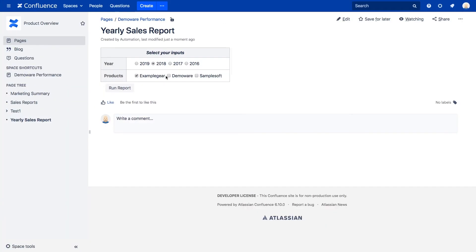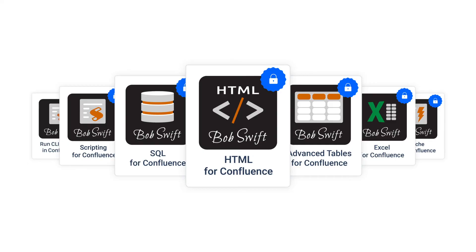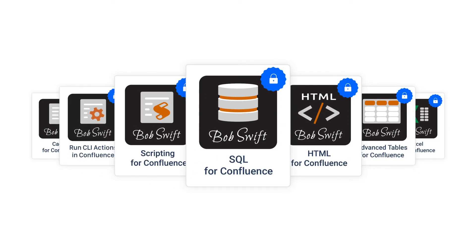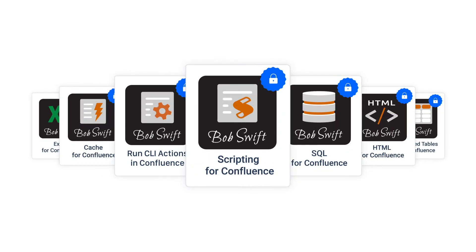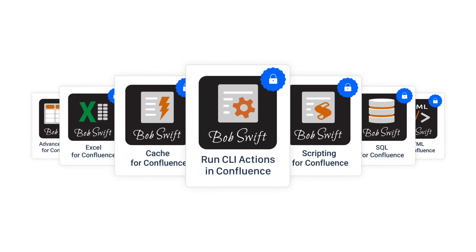Now, end users can quickly customize and run dynamic business intelligence reports and other powerful processing themselves without repeated admin assistance. It works great with macros found within SQL for Confluence, Scripting for Confluence, Run CLI Actions in Confluence, and many others.